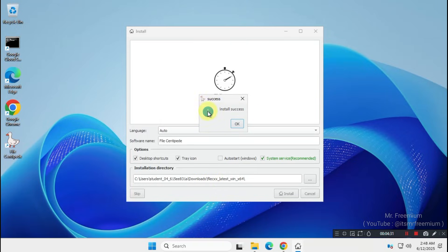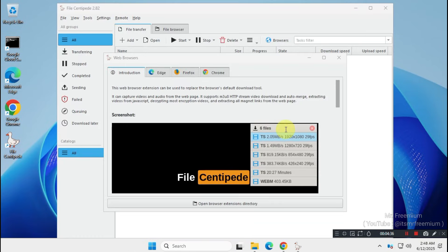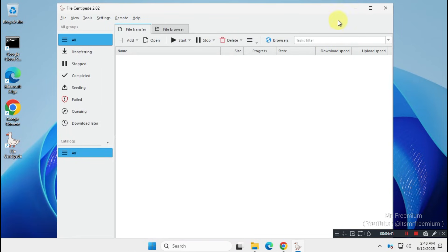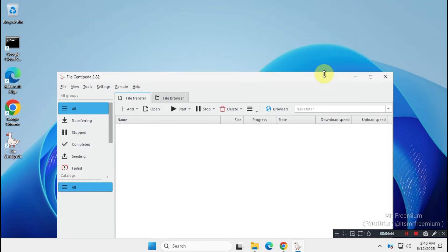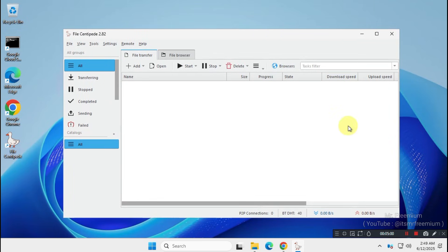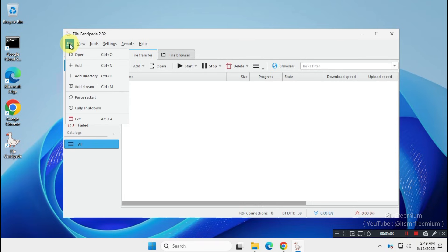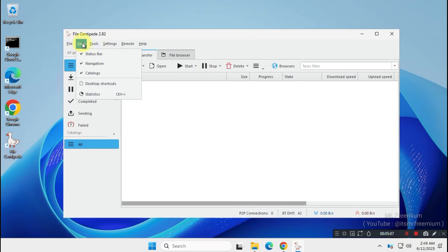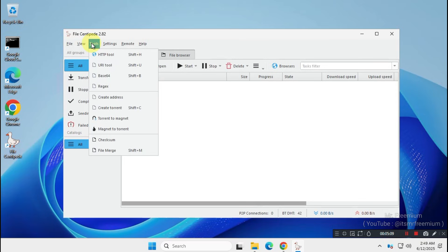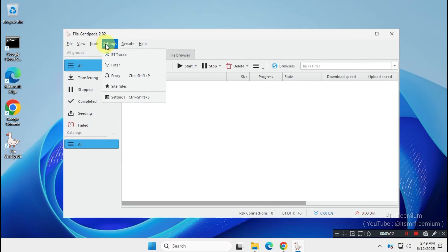It will take just a few seconds to install. After installation, you'll see this kind of interface when the app launches for the first time. Let me resize the window so you can clearly see the interface. Now let's explore the app's interface and the available options. In the drop-down menu, you'll find several useful options like Add New Download, Force Stop, Torrent and Magnet-related options, Proxy Settings, Host Settings, and more.